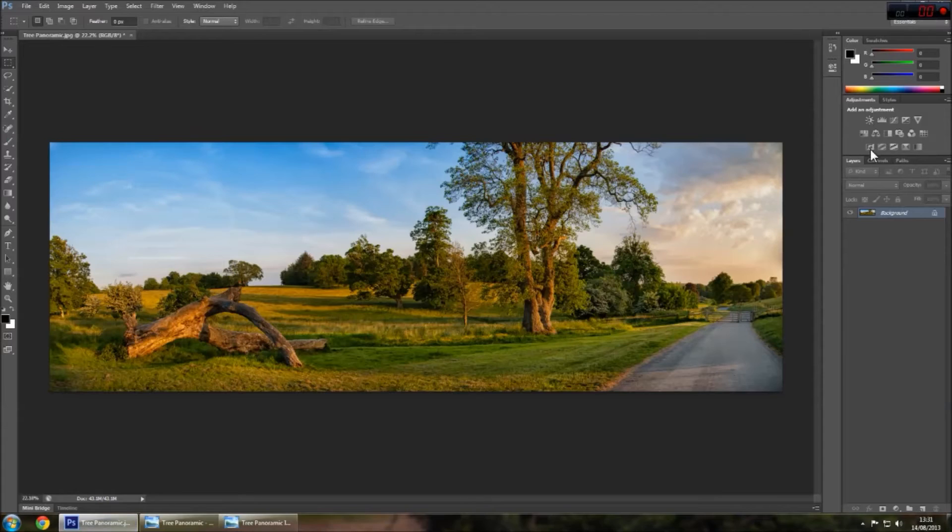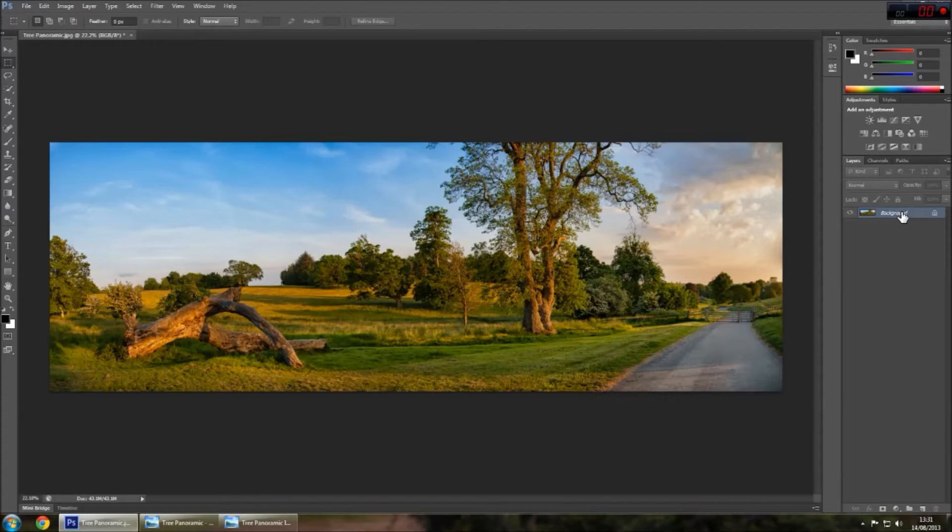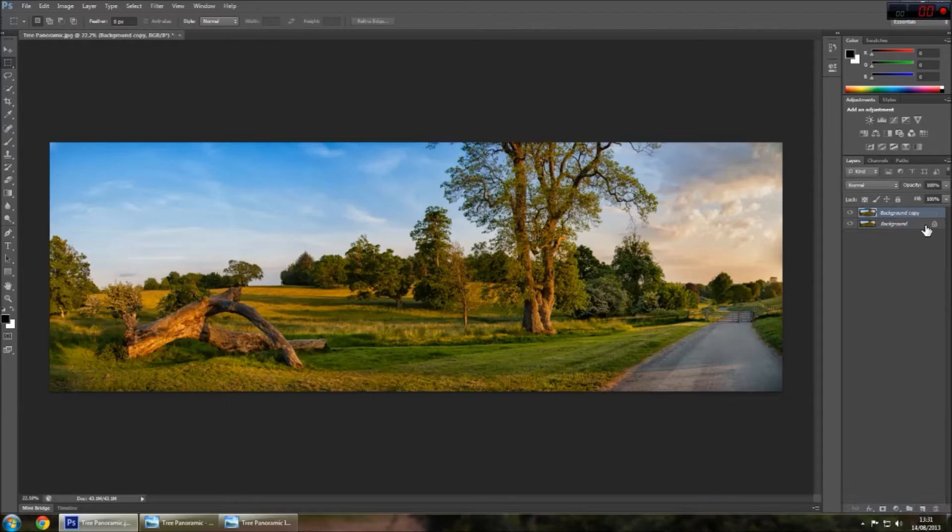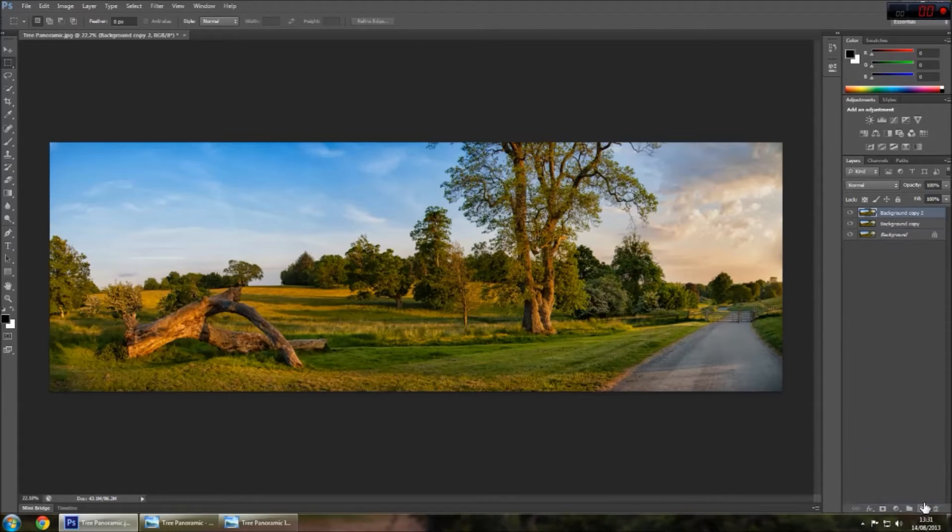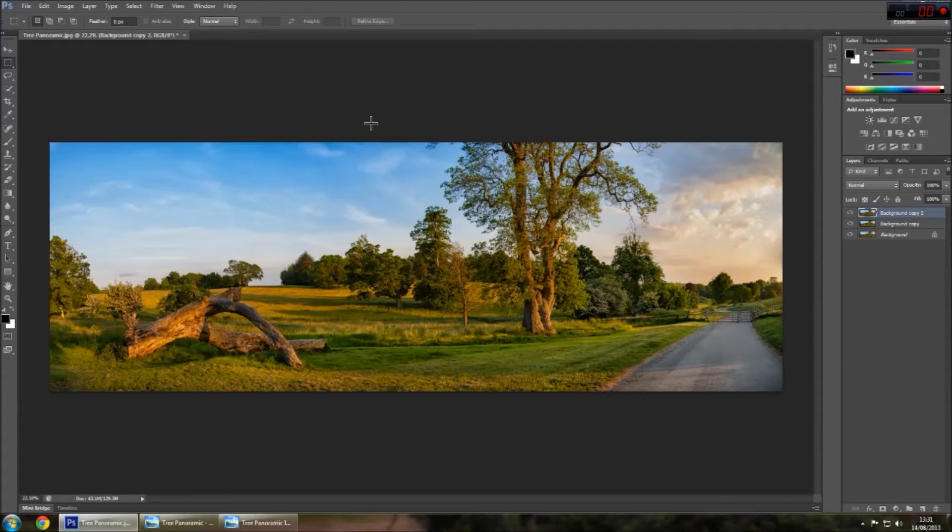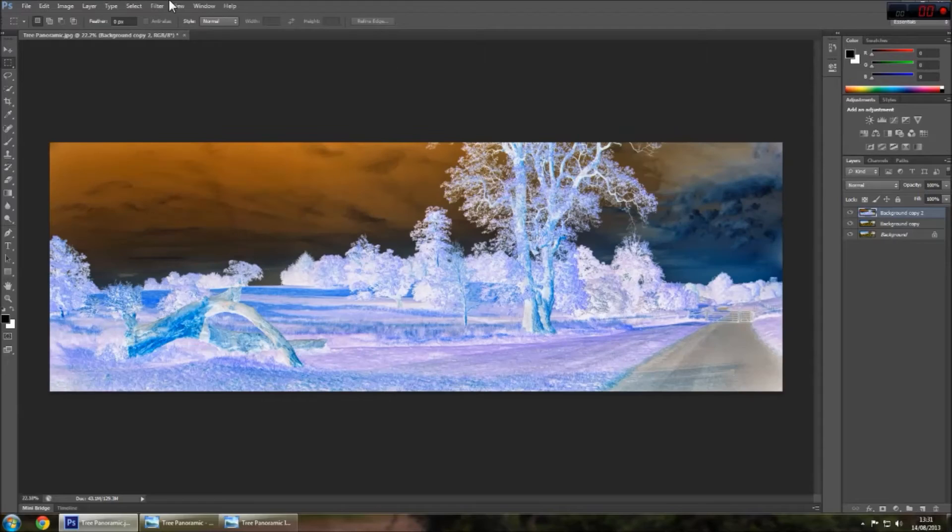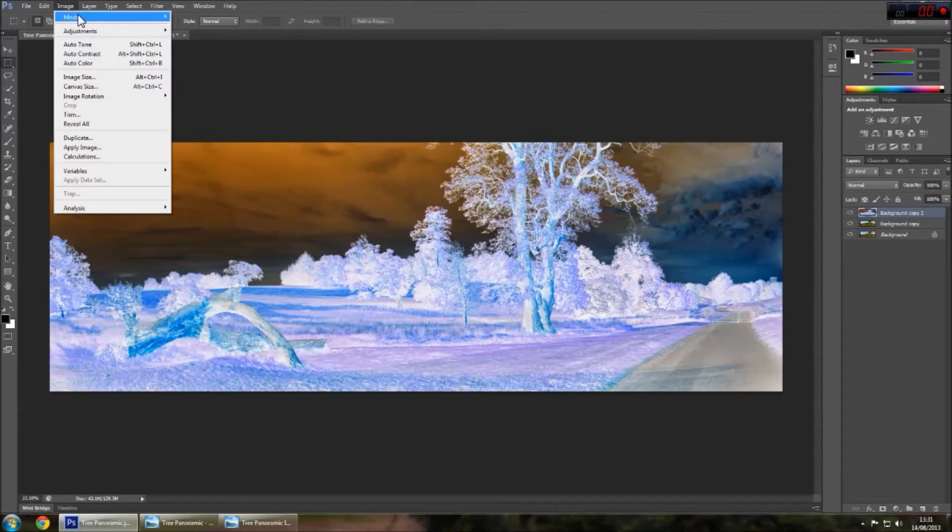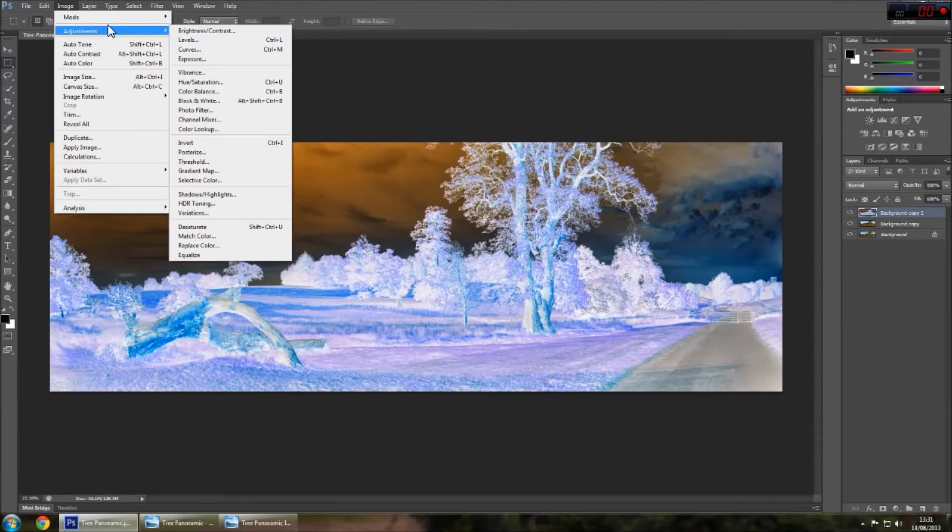So, first off, what you want to do in Photoshop, I'm using CS6, is just duplicate the layer and I'd like to do it another time. Then you just want to invert the image. You can press Control I or you can go up to image adjustments, invert.